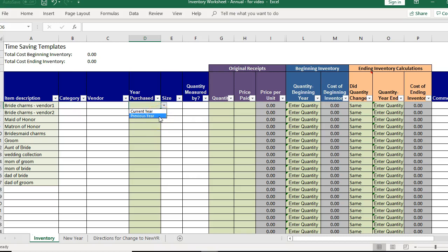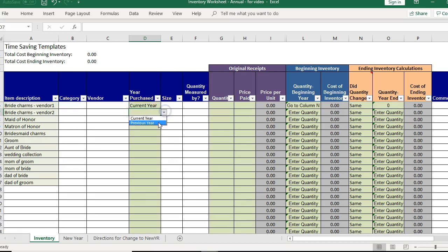The year purchased, you'll need to select whether it's purchased in a current year or a previous year. So if I'm talking about 2018, say we're now in 2019 but say I'm doing my inventory to report for taxes.